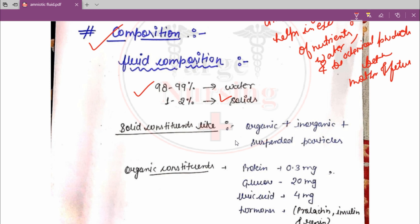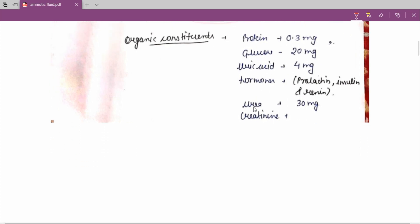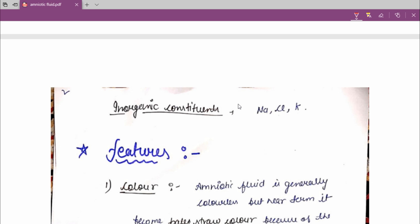The solid constituents include organic, inorganic, and suspended particles. The organic constituents are protein, glucose, uric acid, hormones, urea, and creatinine. Protein is present in the amount of 0.3 mg, glucose 20 mg, uric acid 4 mg, hormones — which include prolactin, insulin, and renin — and urea 30 mg. The inorganic constituents are sodium, calcium, and potassium.